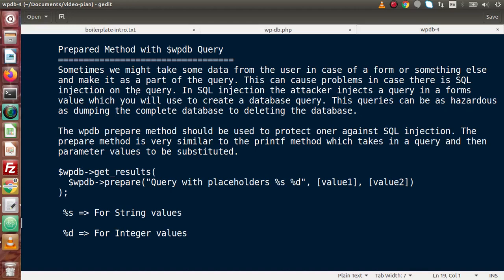For example, inside the book name field, a valid value would be something like Book 1, Book 2, Book 3, and so on. But an attacker has injected something like DELETE FROM table WHERE id = 1. In SQL injection, the attacker injects a query into a form's values which we use to create a database query. These queries can be hazardous — from dumping the complete database to deleting the entire database.